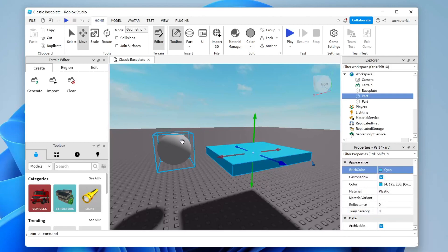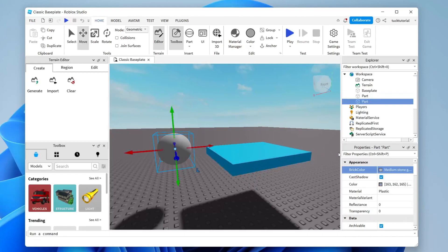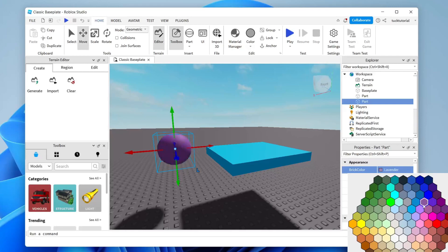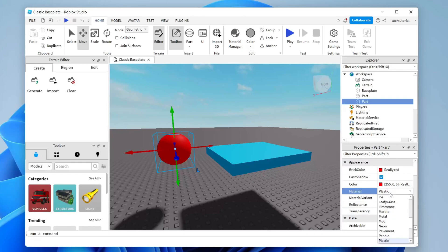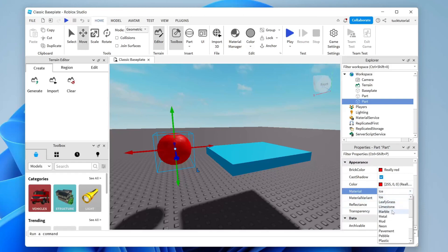We can do the same for the sphere. Tap on it, go to Brick Color in the Properties panel, and change it to red. You can also change the Material and Transparency — for example, you could change it from Plastic to Ice or Marble. There are many different options.